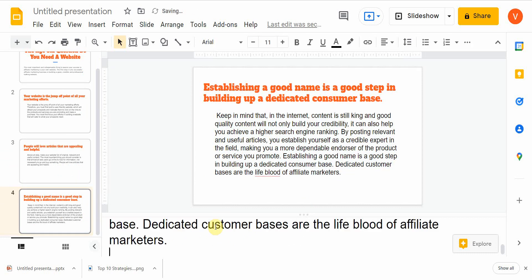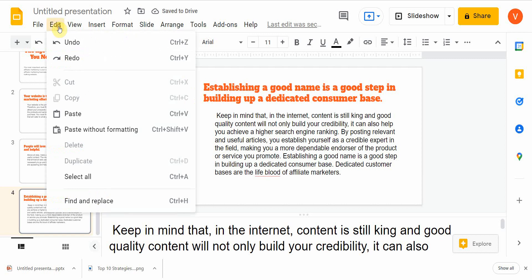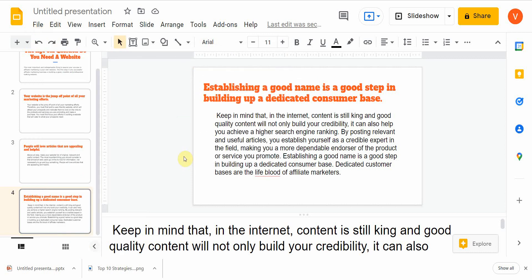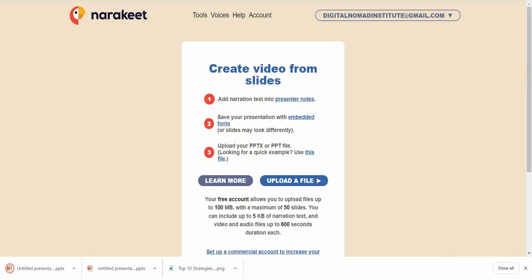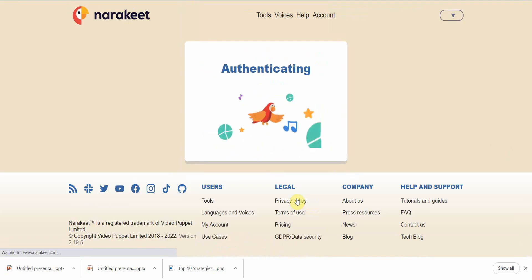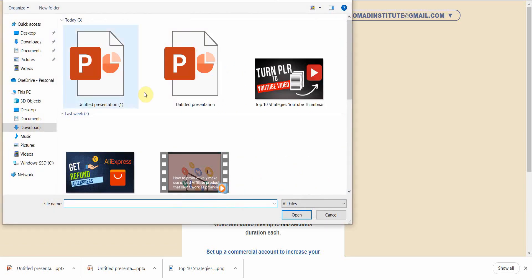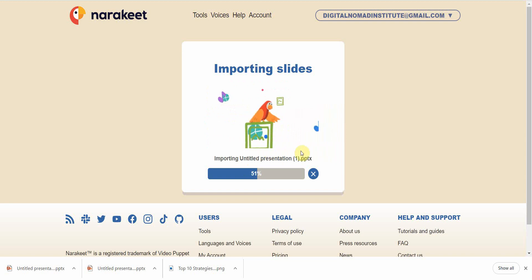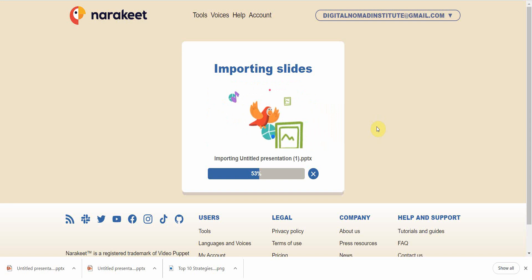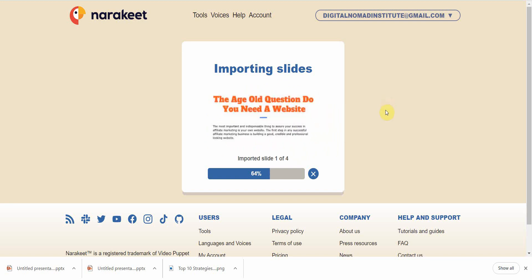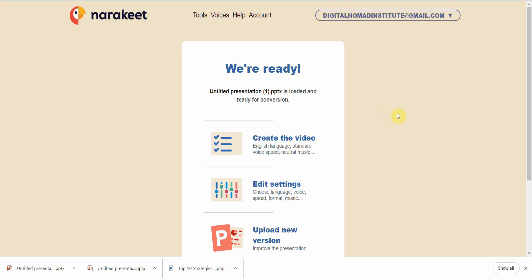Once the last notes are in, go ahead and download the PowerPoint. Now that it's downloaded, go into the 'Presentation to Video' mode on Narakeet and upload the file. It's pretty quick — what it does is take your presentation, add text-to-speech, time it, and turn it into a slideshow video presentation automatically.